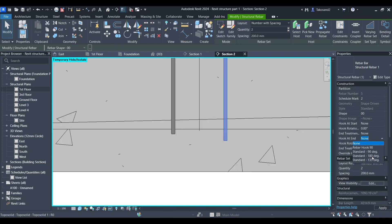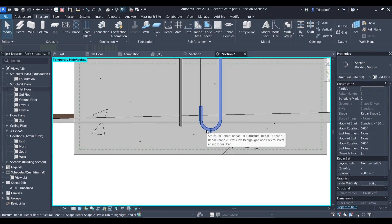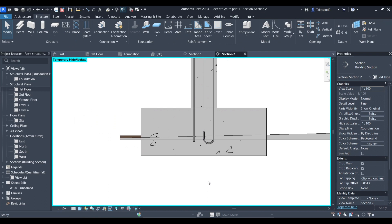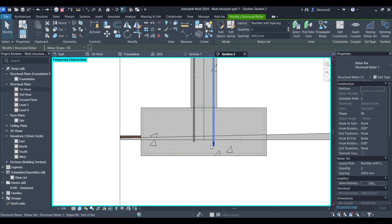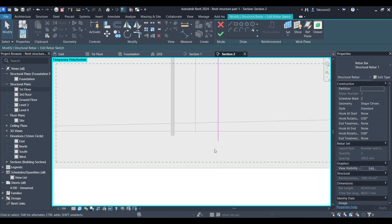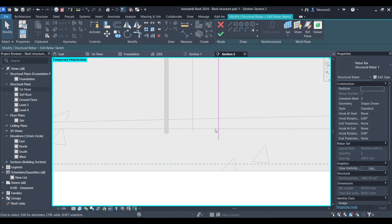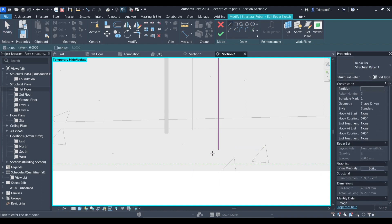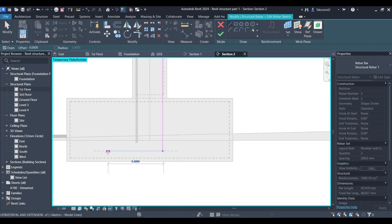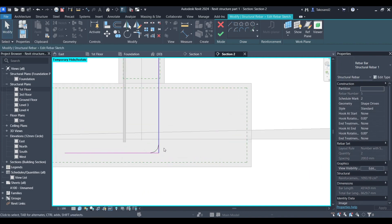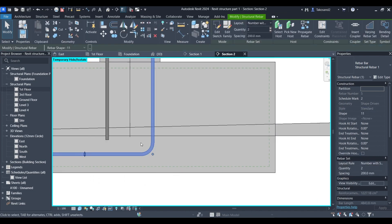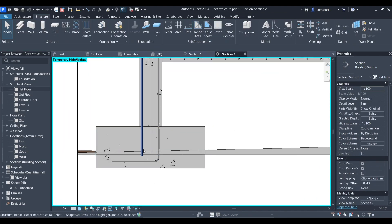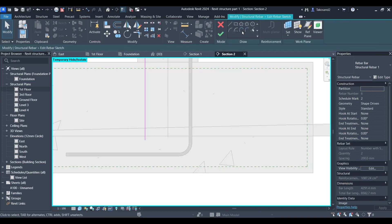And then create your hooks at the end. You could either choose one of these in here, just like we did earlier in the beam. But you could also select it and choose the option of editing the sketch. Pick a line and create whichever type of hook you want. Something like that, for example. And we could do the same thing to the other rebar.